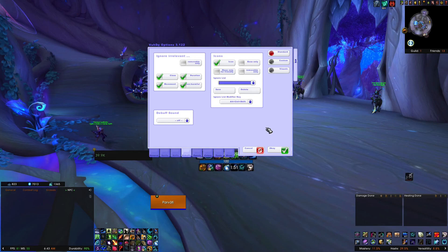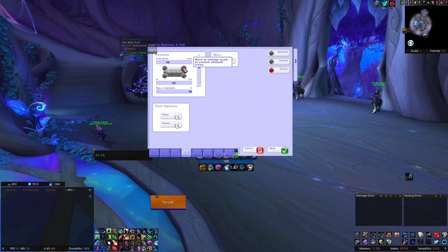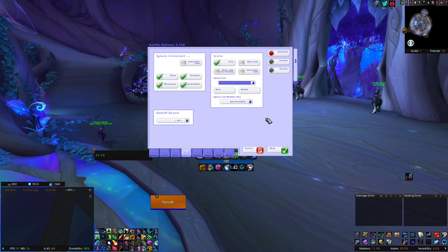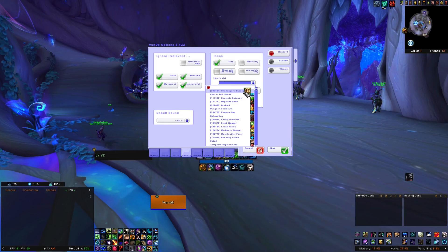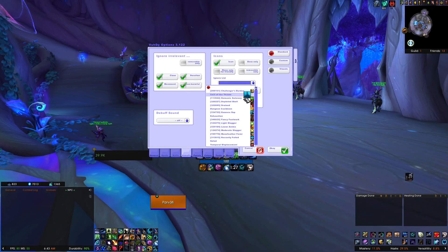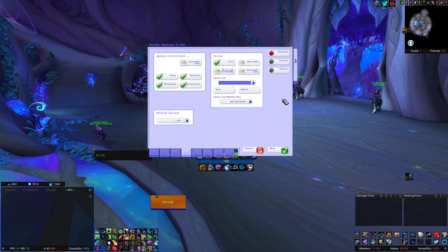The other big thing is the debuffs. I have them showing right in the corner there. You can customize exactly what debuffs show and which ones do not — there is an ignore list that you can add things to. For example, when you're doing a keystone, you get that Challenger's Burden debuff, which is really annoying to see because it's just going to be on everyone and it's taking up space. Exhaustion is another one — I don't need to see if somebody has exhaustion from Heroism.